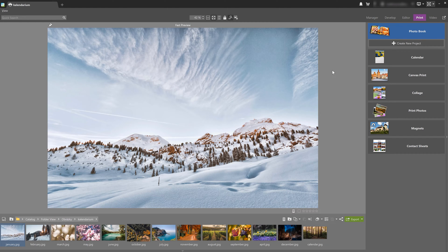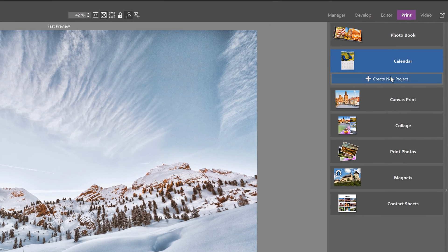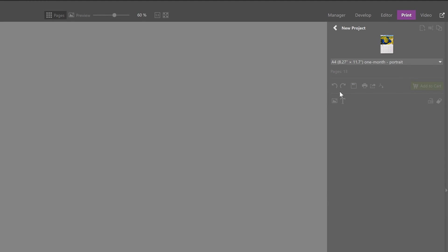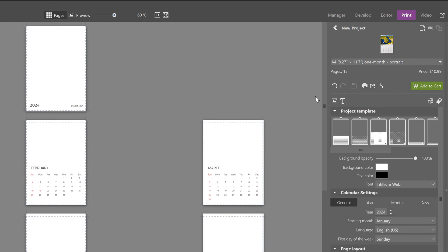We already have Zoner Photo Studio X open and we're in the print module. Here, just choose Calendar and then click on Create a New Project.